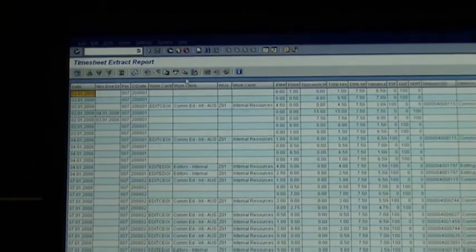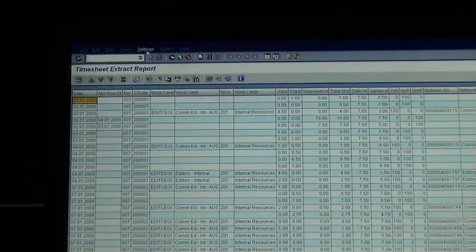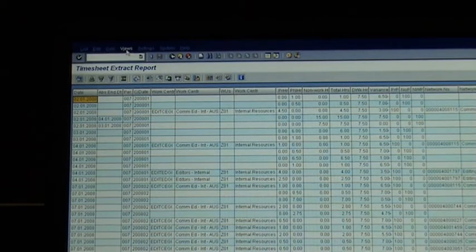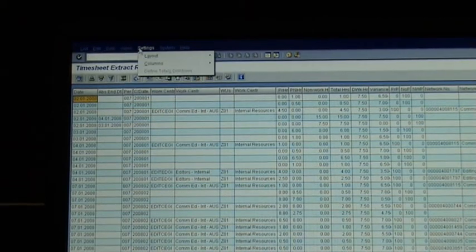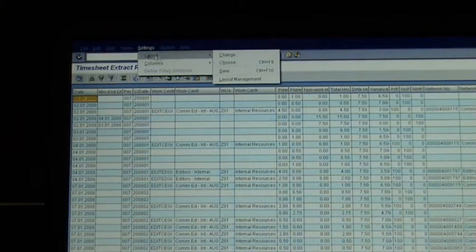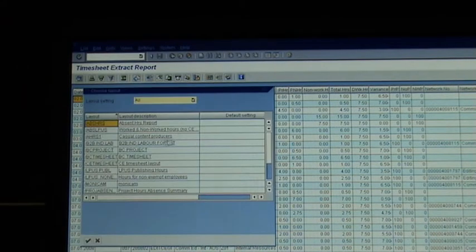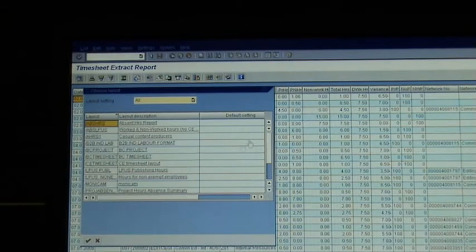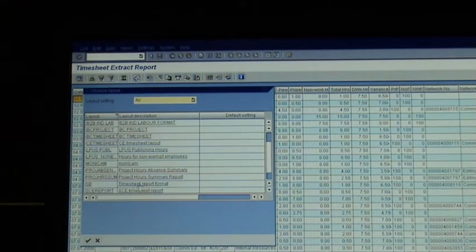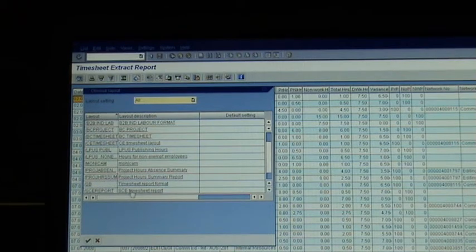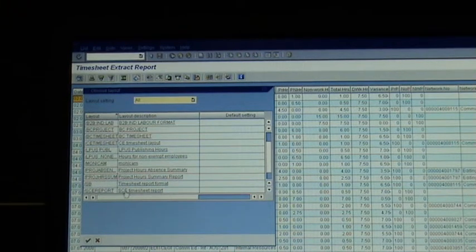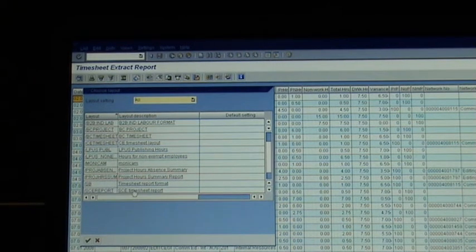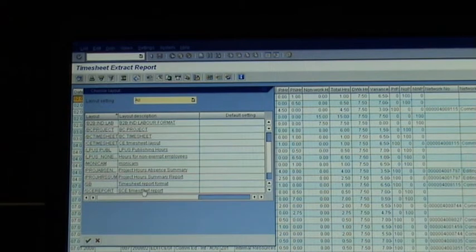But I'm going to show you that it exists. So the way to get a layer, once you're in this screen, is you click on Settings at the top, Layer, Choose. And in there is a list of layers that you can pick. And there is one called SCE Timesheet Report, and the description says SCE Timesheet Report.